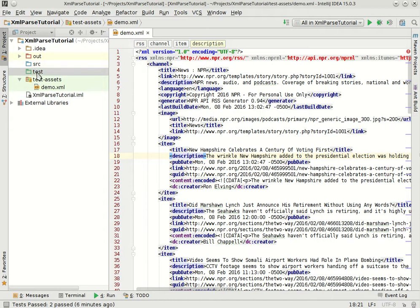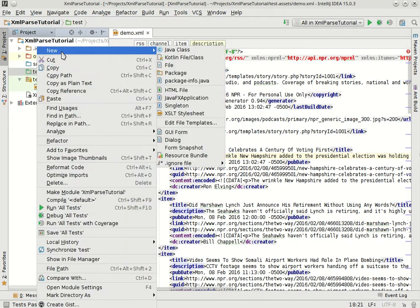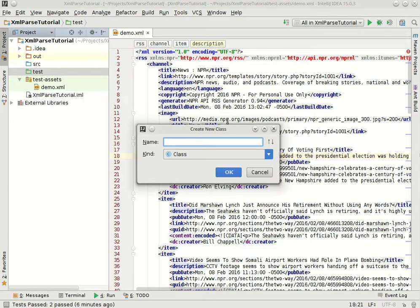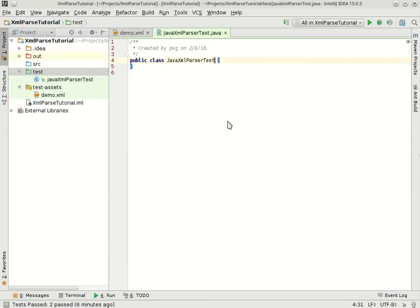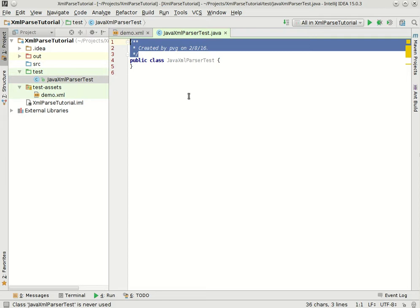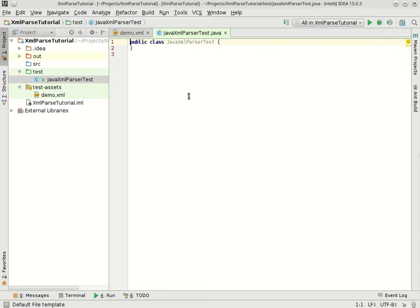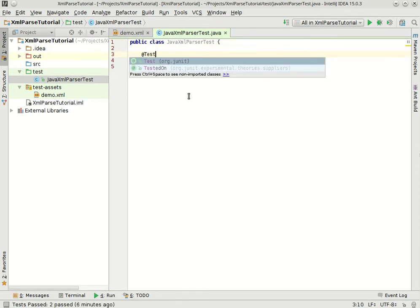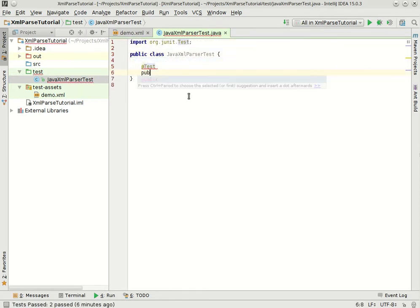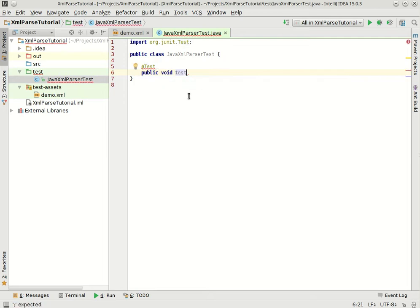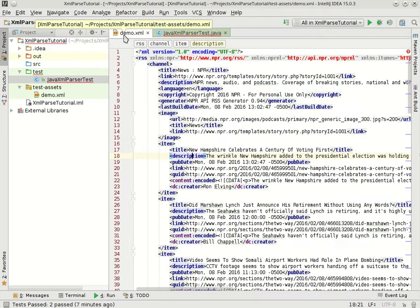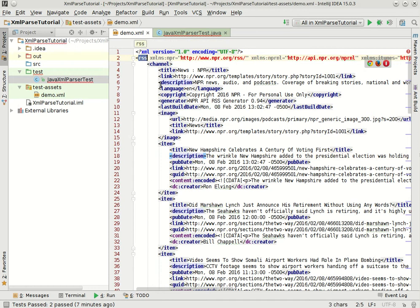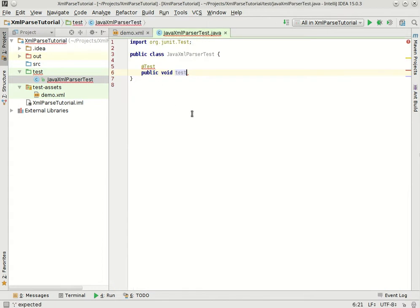So I'm going to go over to my test folder and I'm going to make a new class. We'll call it JavaXMLParserTest, we'll get rid of this cruft and get right in here. Maybe the first thing we want to make sure we can do to stay kind of modest is just grab the first element here, RSS element out of here. So let's try that.